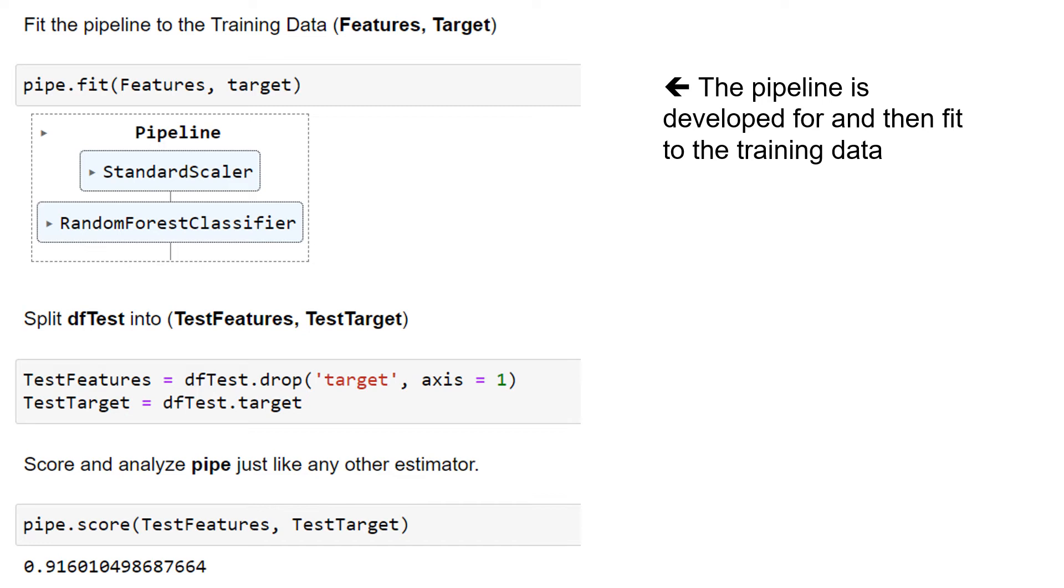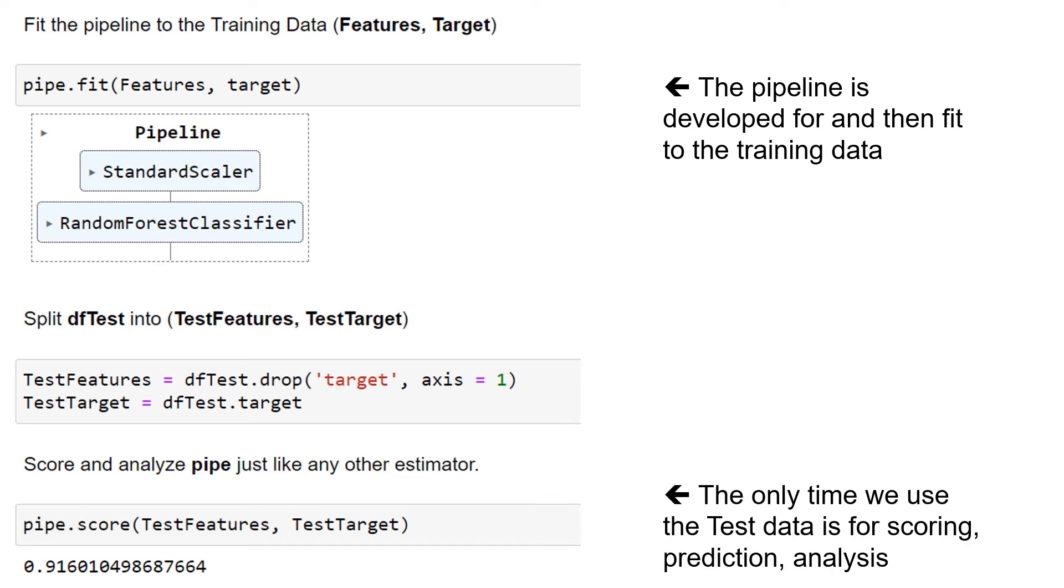So the only place we see the test data is the scoring and prediction and analysis. So it's strictly used to assess. We don't develop the model on anything other than our training data.